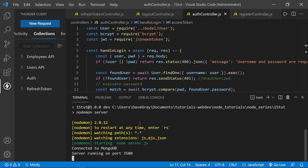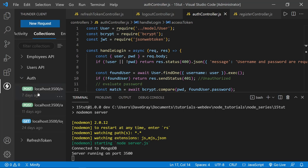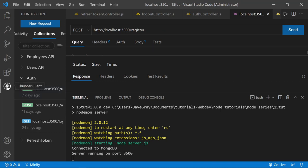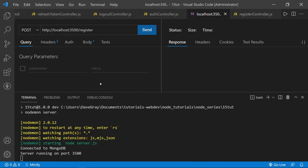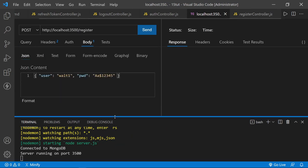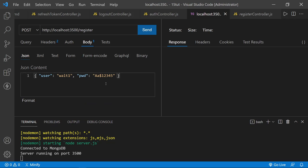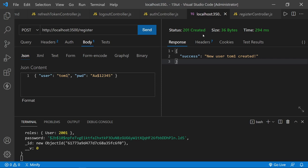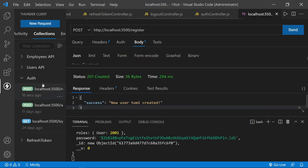We should be running on port 3500 and connected to MongoDB. There we see both: connected to MongoDB, server running on port 3500 — now ready to test. I've saved a collection named auth with different routes. Let's go to the register route, click Thunder Client to hide the left panel so we can see better, and look at the body. We're going to register a user — Walt1, I believe he's already registered. So we should get a 409 conflict back. That's exactly right — 409 conflict. Let's change this to Tom1. We send this and get 201 created — a new user is created. Our register route is working.